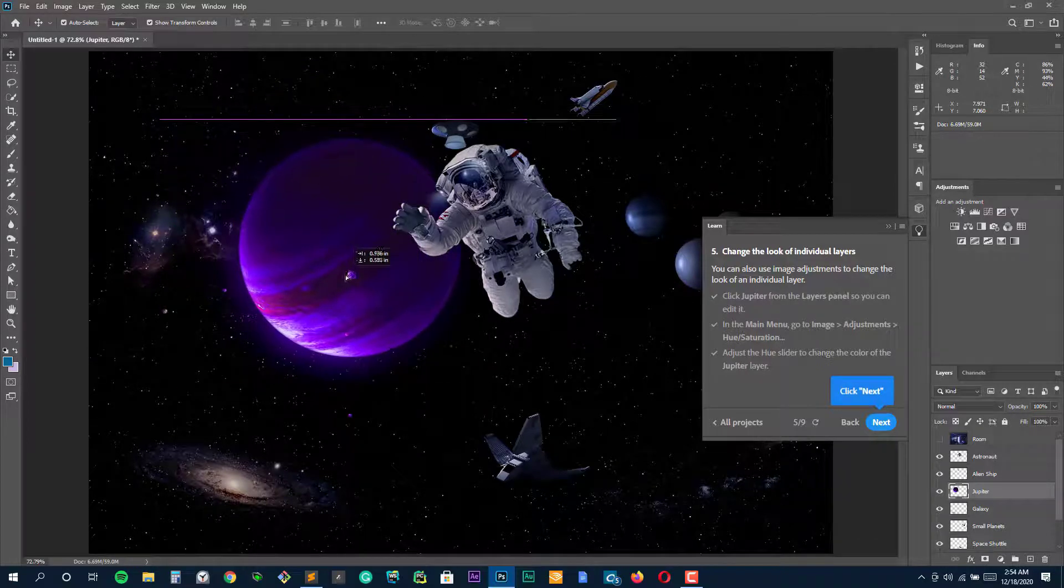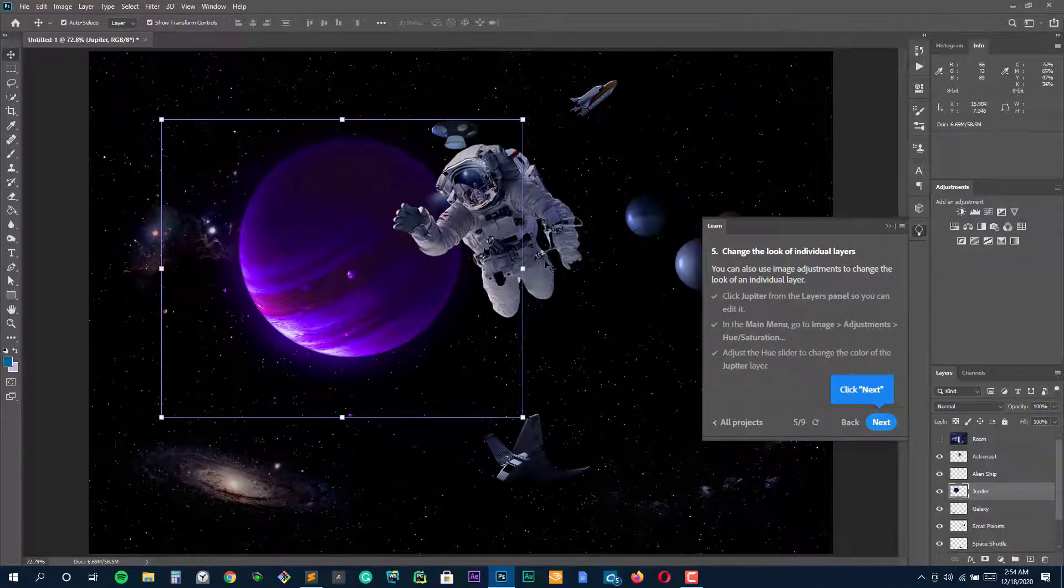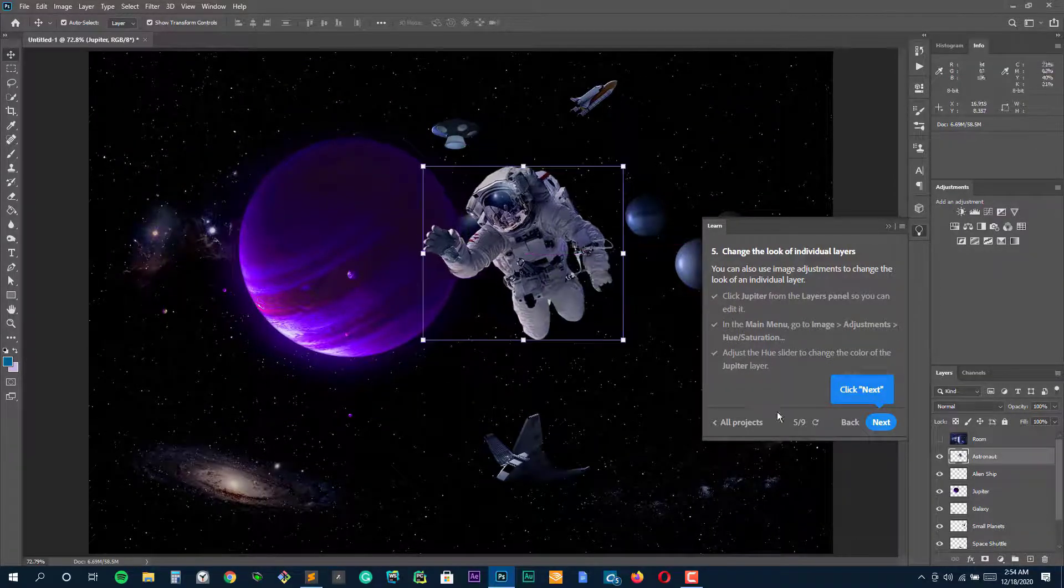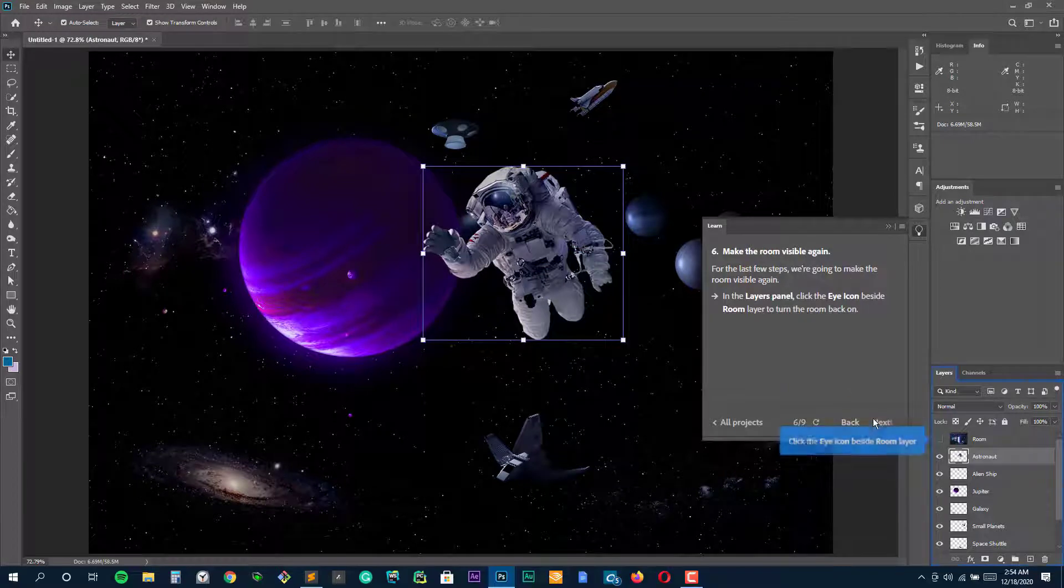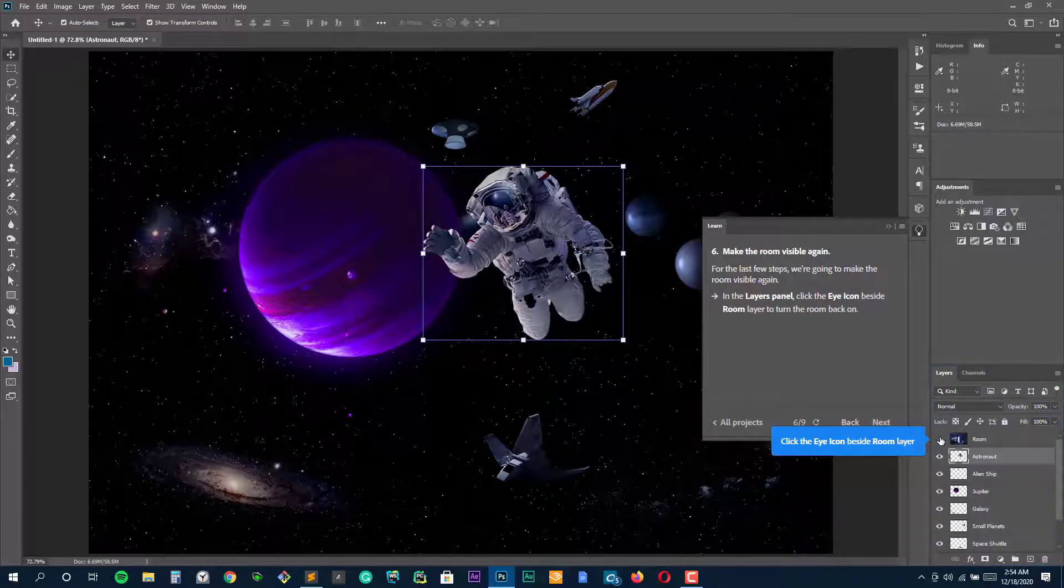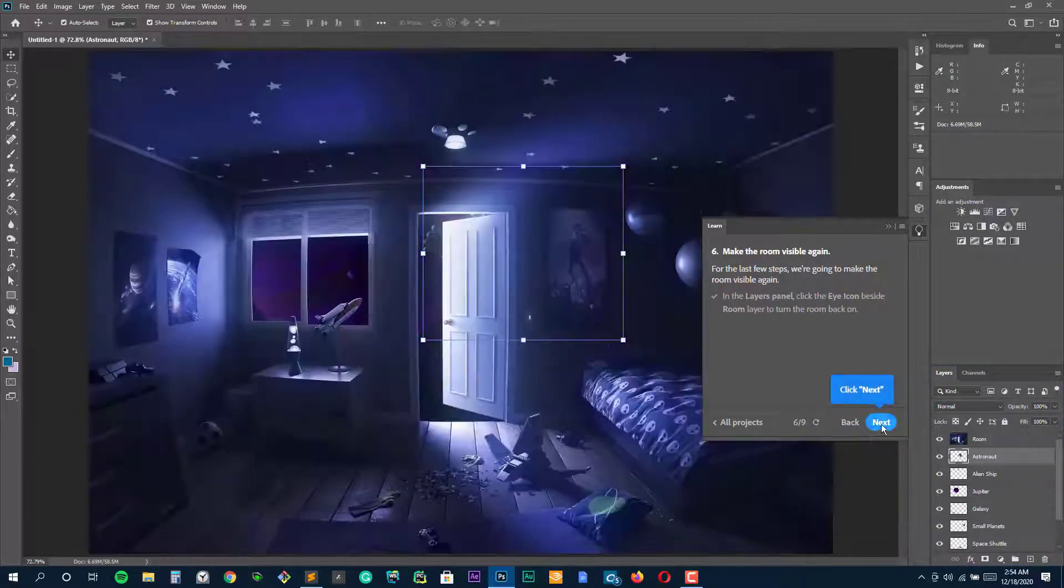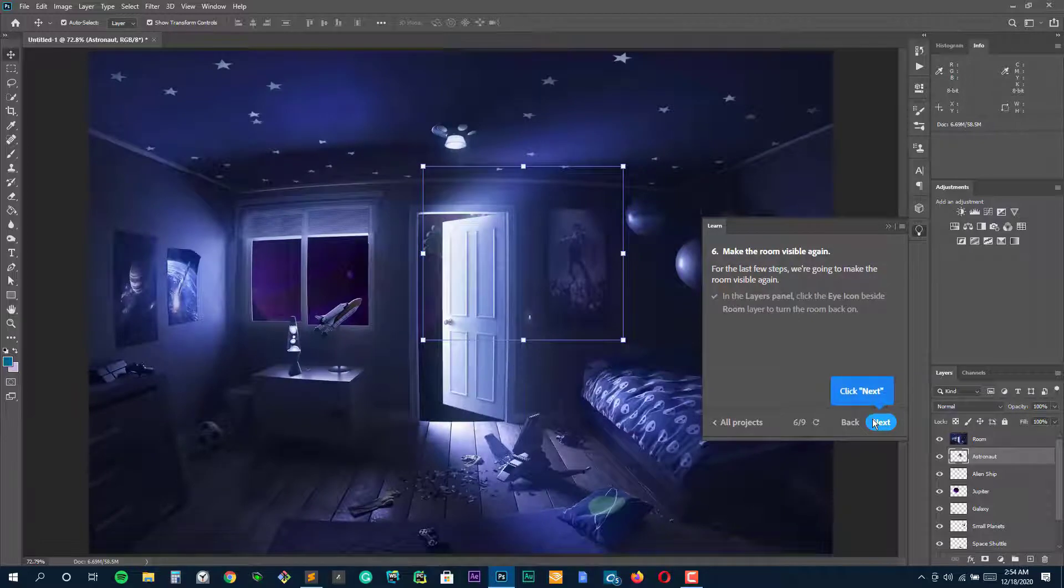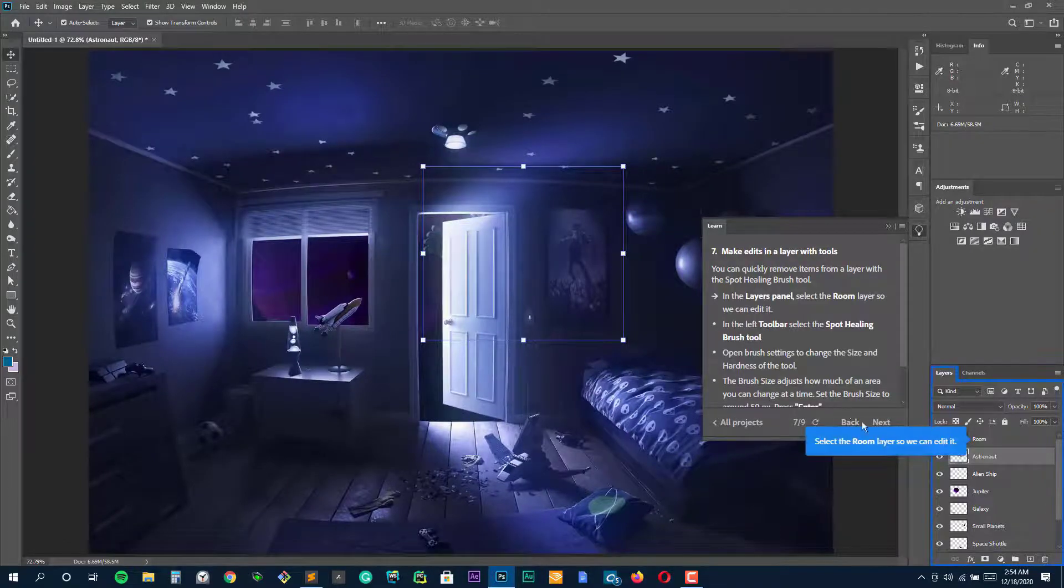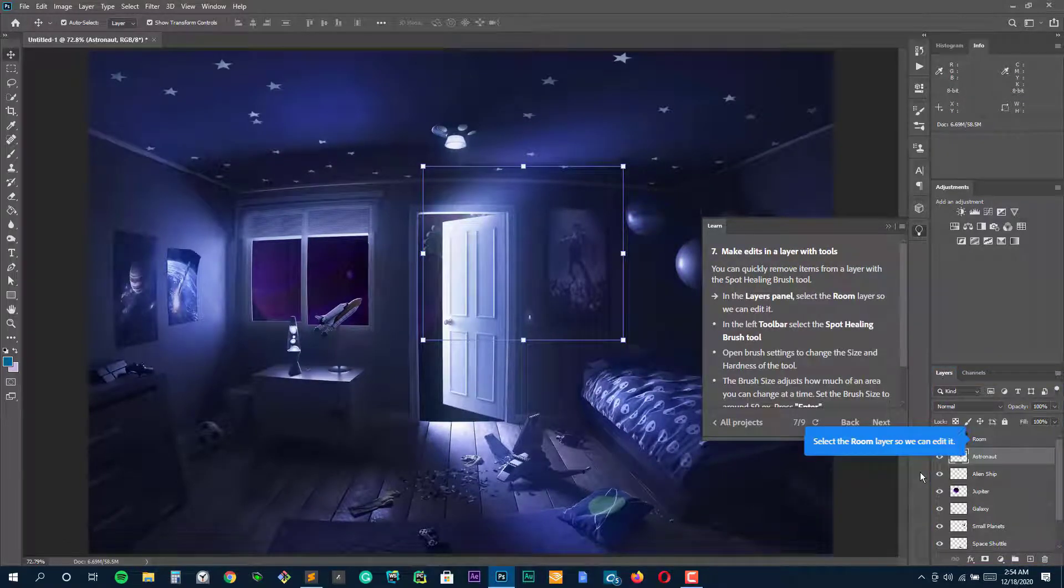Gone are the days where photography was only about loading some film into a camera and taking a photo. With the vast improvement in technology, photo editing is a key part of the photography process. Hello everyone, this is James from 9to5software.com.